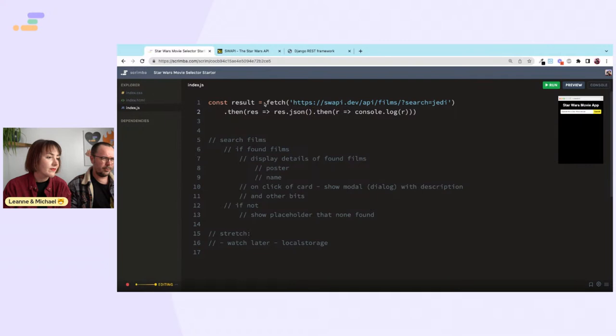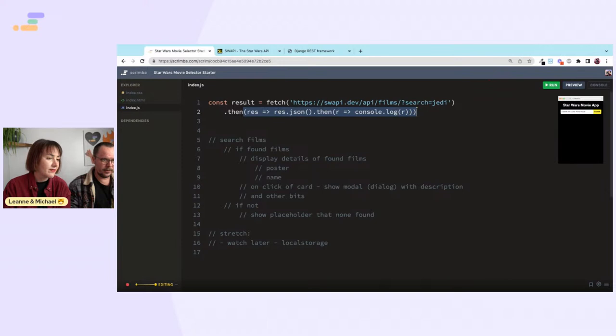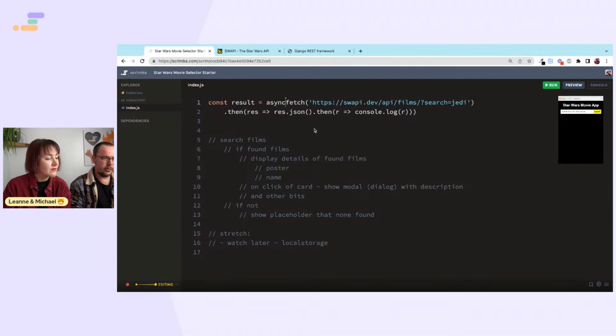I don't quite like this dot-then syntax because it kind of nests things — you obviously need to catch errors and do error handling. I feel like it's just easier to do with async/await. In the console you can see we got the result.